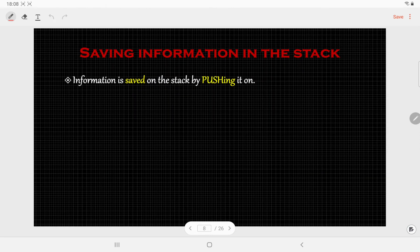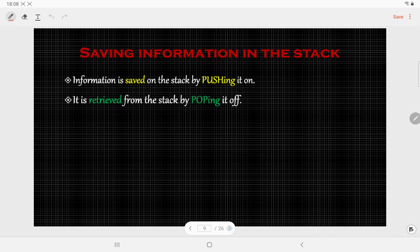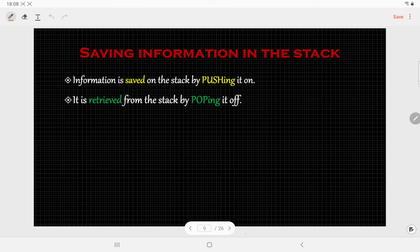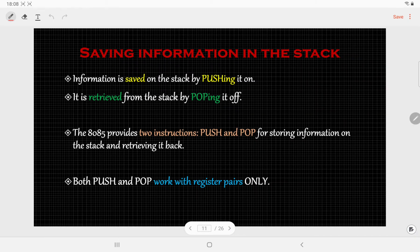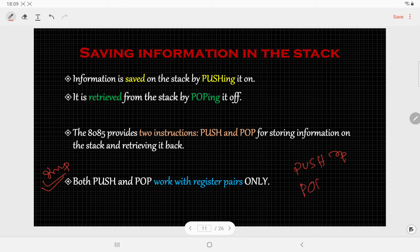The information is saved in the stack by pushing it, and it is retrieved by popping. For this pushing and popping operation we have two instructions — PUSH and POP. It is a very important point: PUSH and POP work with register pairs. The syntax of these instructions is: PUSH register-pair and POP register-pair.